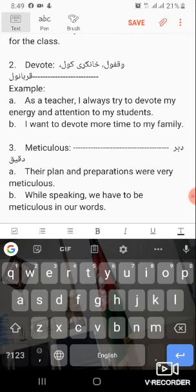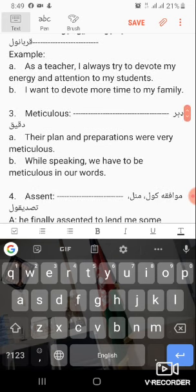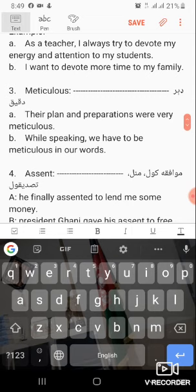I want to devote more time to my family. Word number three: meticulous. Meticulous means done very carefully — something that needs a lot of attention.